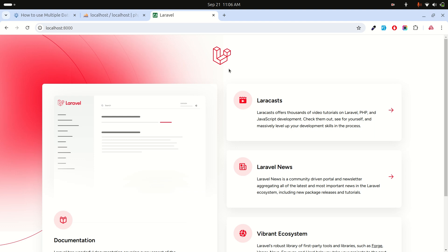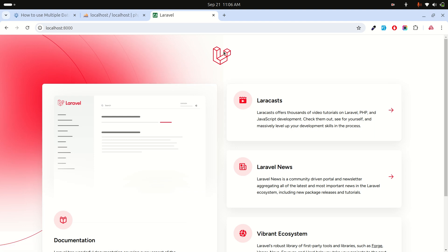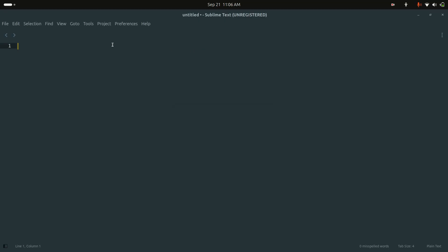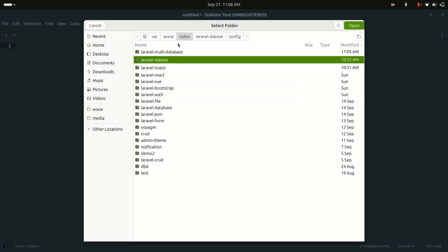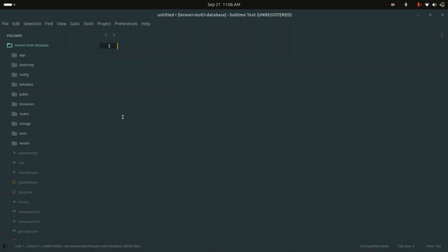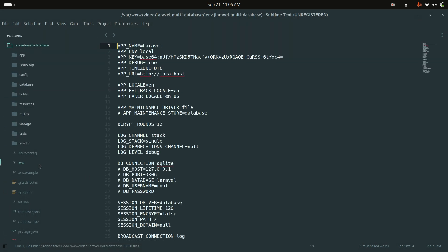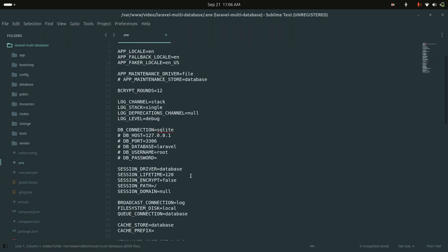Hi guys, in this video we will learn how to configure multiple databases in a Laravel application. I already downloaded a fresh Laravel application and I'll open it in Sublime Editor.